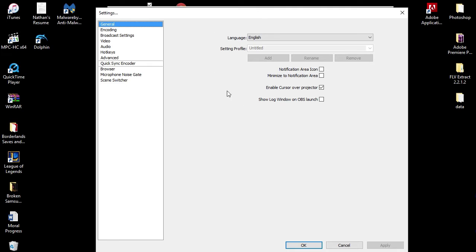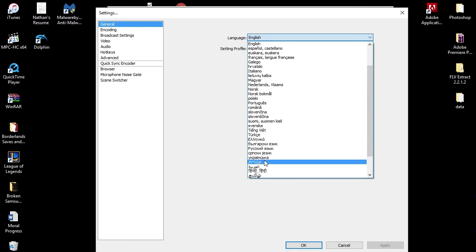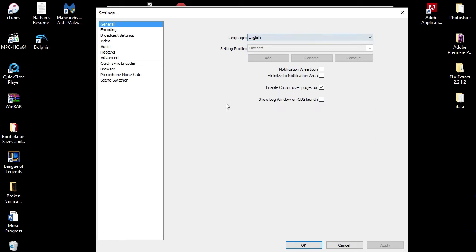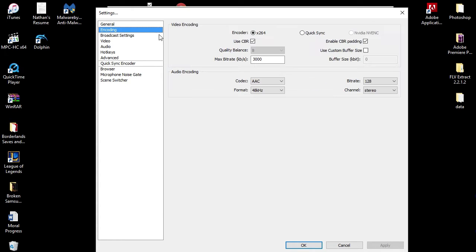So here on the General tab, you don't do anything here. This is just normal, unless you're not from America, then you can change your language to a lot of different things. But all this stuff you can play with if you want to. I don't do any of that.